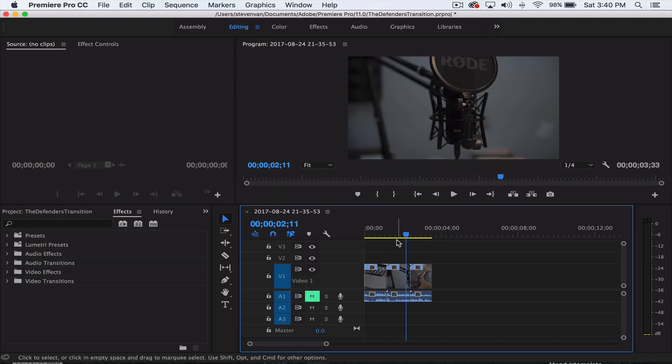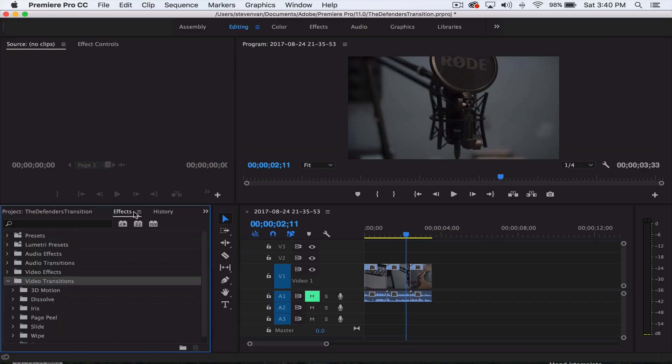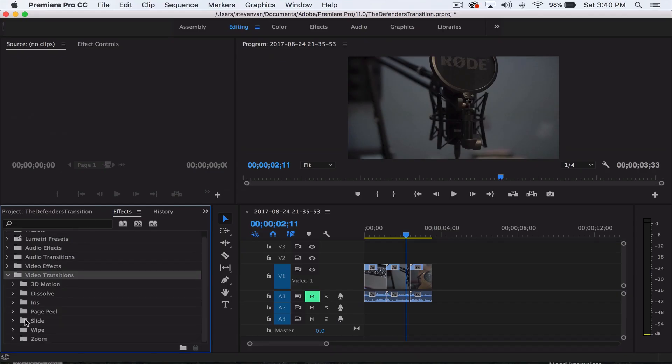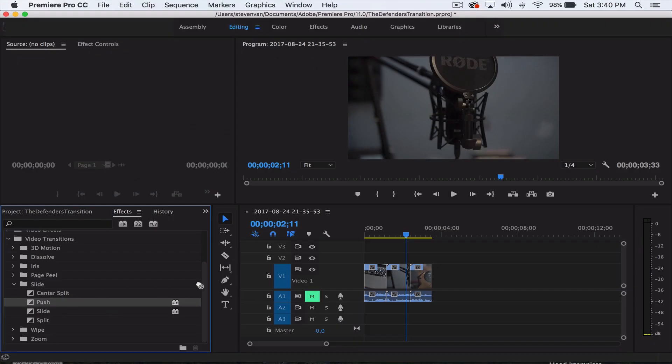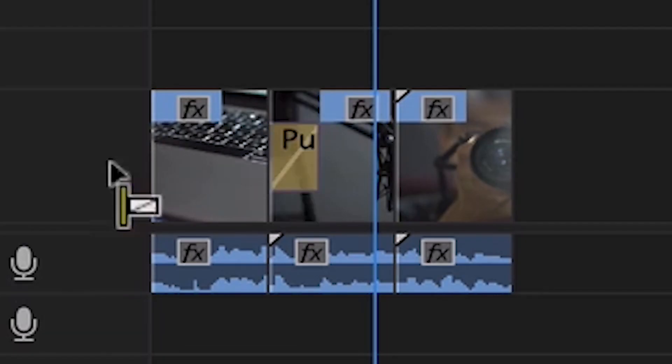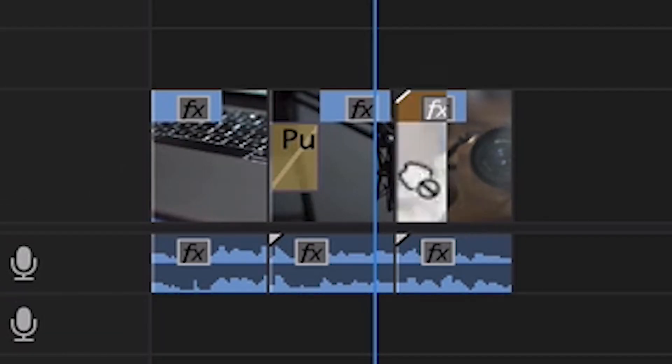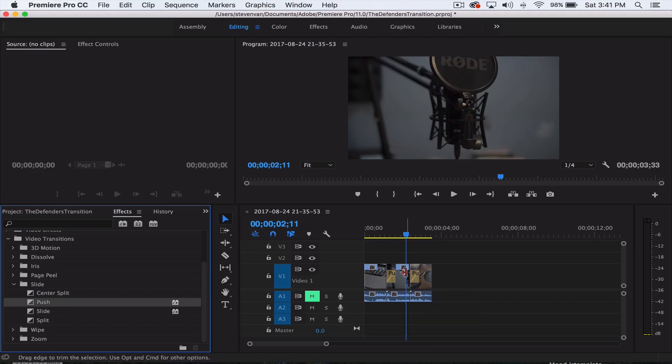The first thing you want to do is apply a transition to the clips. Under video transitions in your effects tab, you want to go to slide and then push, and then just drag the transition onto your clips. I have three clips and you want to drag it between the ending of one clip and the start of another clip.